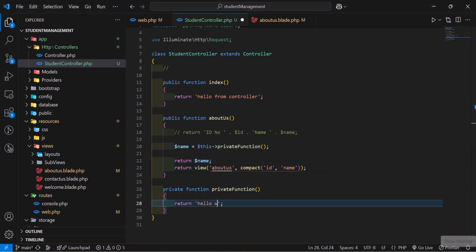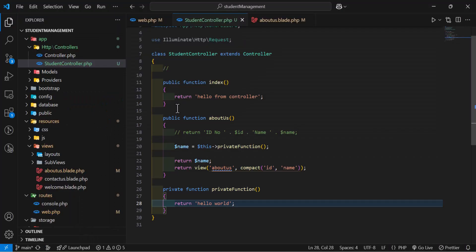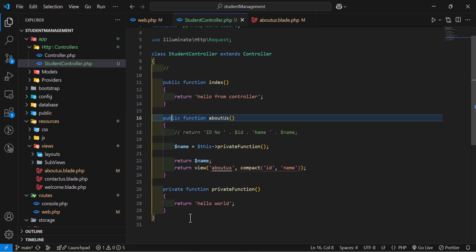Let's change it to hello world. Let's go back, refresh. We got our hello world. So, this is the difference between private and public function.